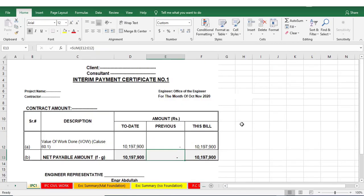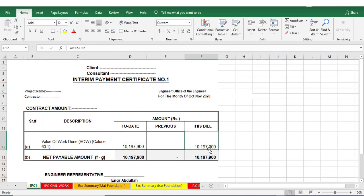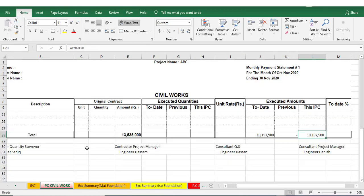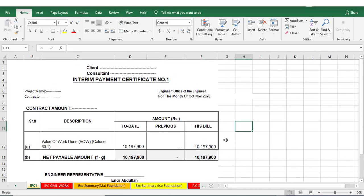This is the most important section for quantity surveyors and I have attached the format of IPC, interim payment certificate, in the resources section you can download from there.